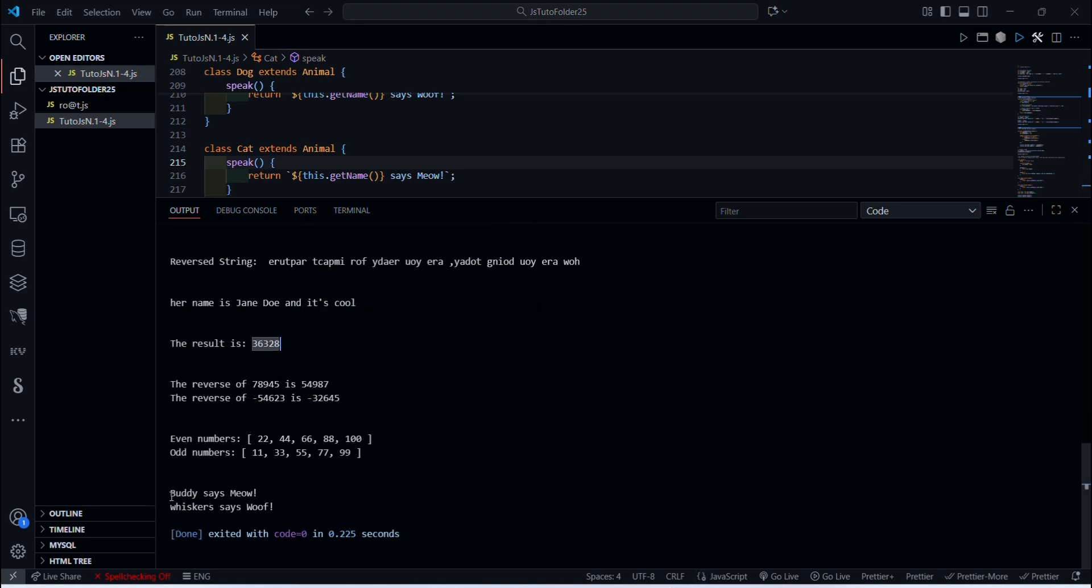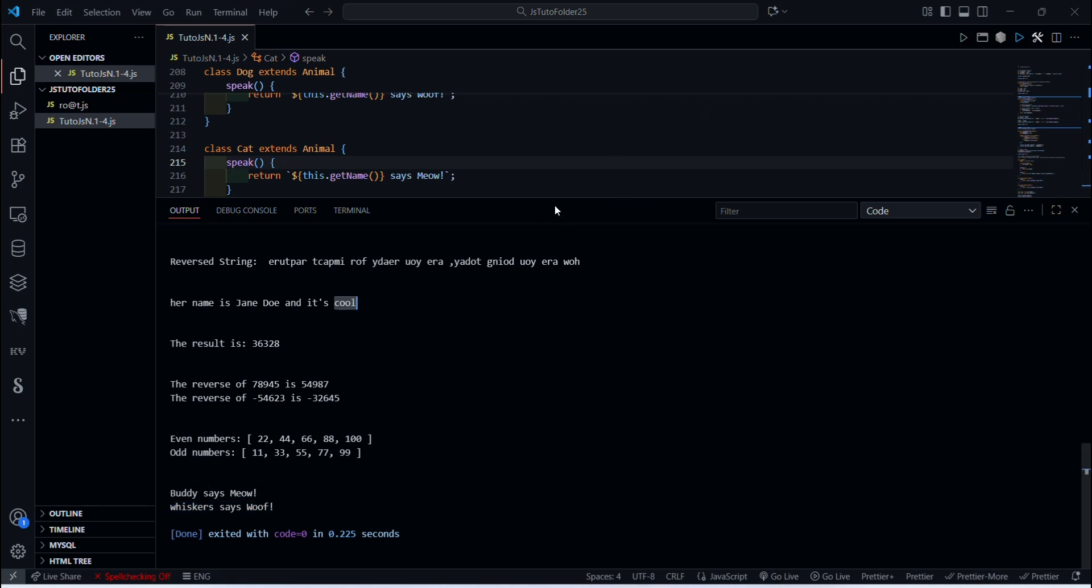As you can see, it's working. Now Buddy the dog is saying meow, and Whiskers the cat is saying woof woof. Funny, huh? Okay, all right, I think that's enough for today, huh?